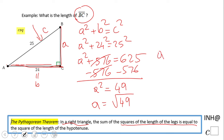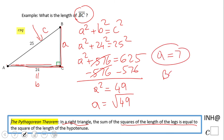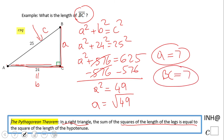That will be 7, which means BC equals 7. If you enjoyed this little clip, don't forget to click the like button and come back to C Squared for more help. Thank you!